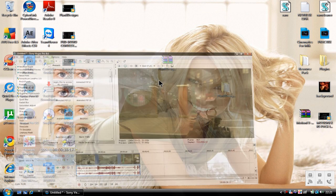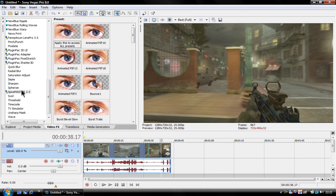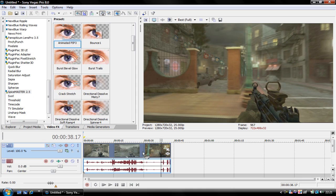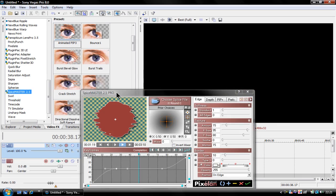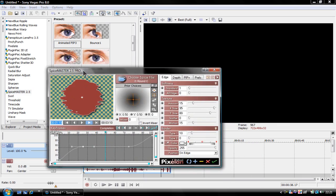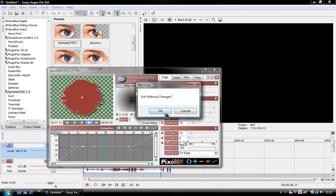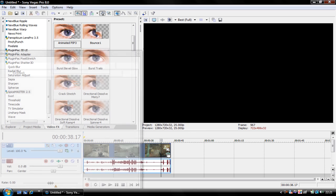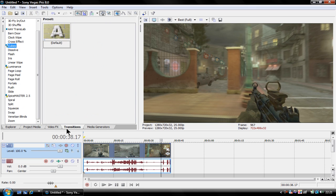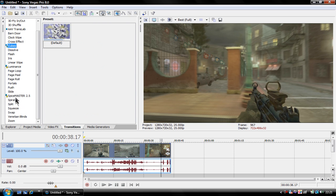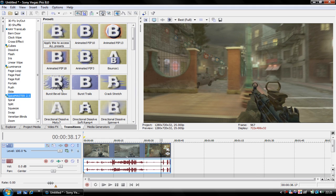I'll show you what some of the plugins can do. The Spice Master plugin here — it's a really good program once you get used to it. It's quite complicated, but it's worth learning. I haven't had the time to learn it yet, but that's Spice Master video effects. I've used the transitions quite a lot because they're really good.